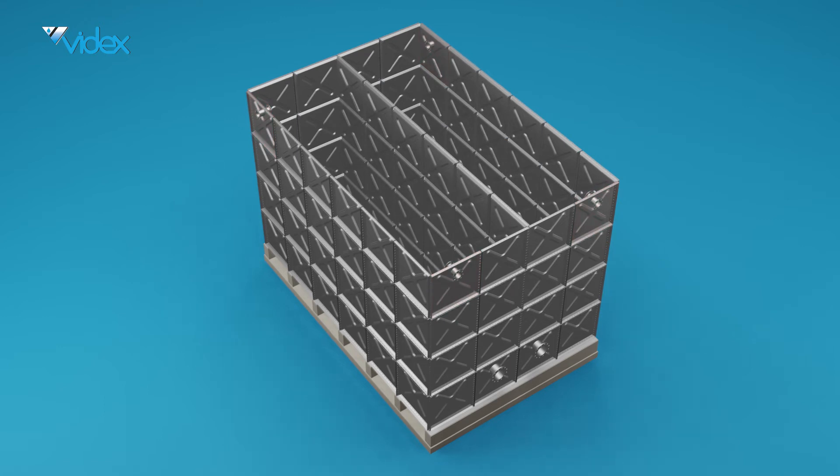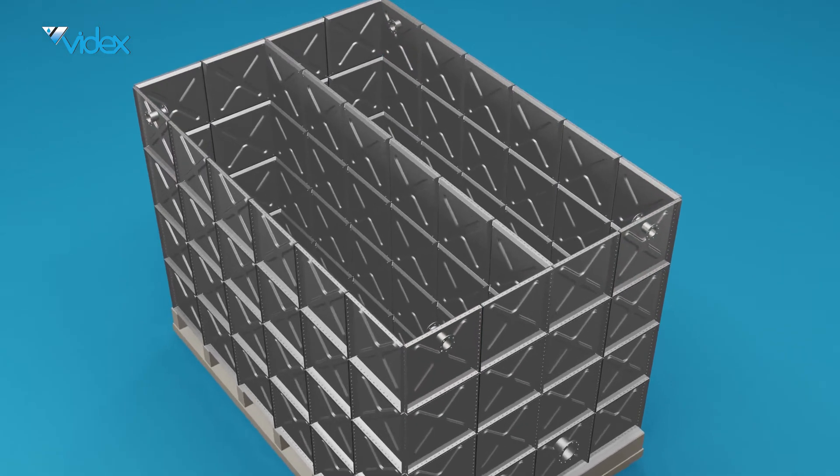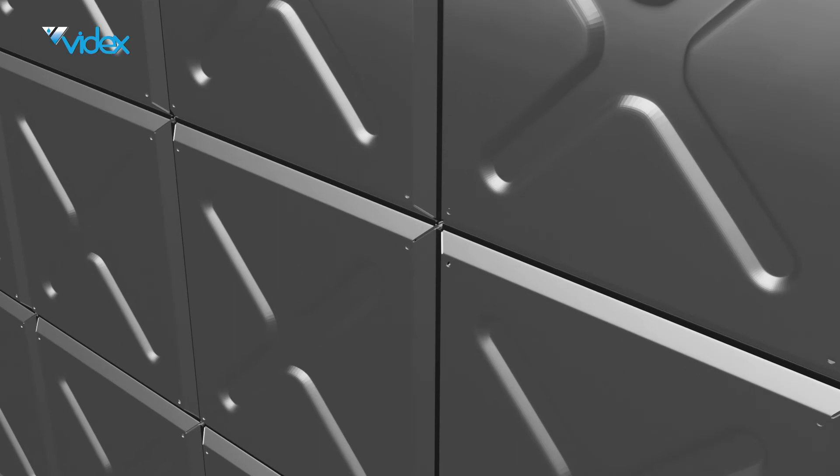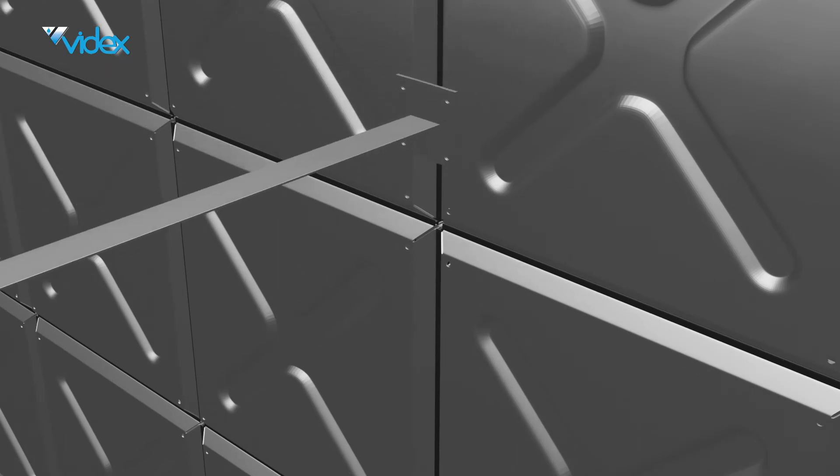Videx have designed a state of the art wall to wall and corner bracing that exceeds all its competitors. This will then be introduced to the internal structure adding support to the corners and the walls of the tank.